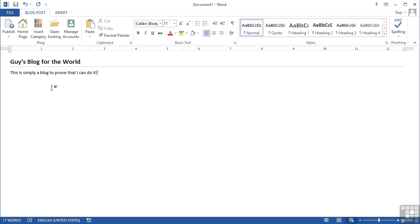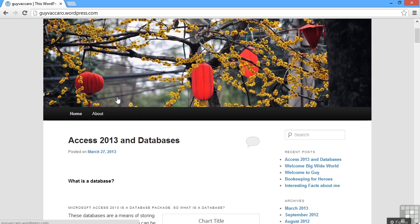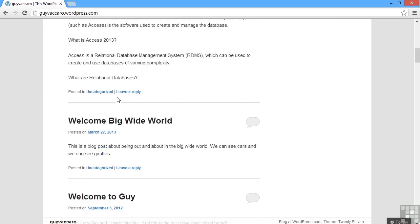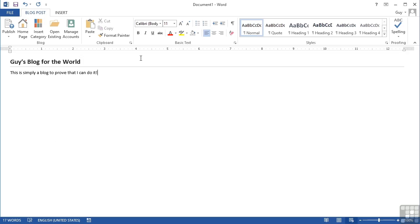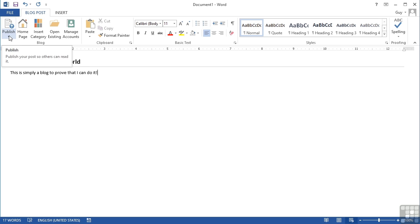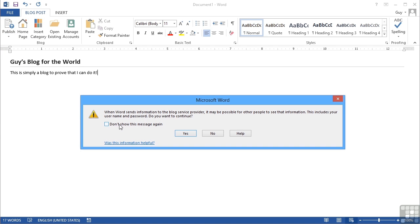Then we need to take that blog post we've just created and send it up to our blogging website. Now we have a blog website which is actually hosted by WordPress at guyvacaro.wordpress.com, a very simple layout with a few posts. What we need to do now is take our little blog and post it on that particular blog site. So we go to publish, then publish, and it tells me I'm going to send unencrypted information across the internet. That's fine.